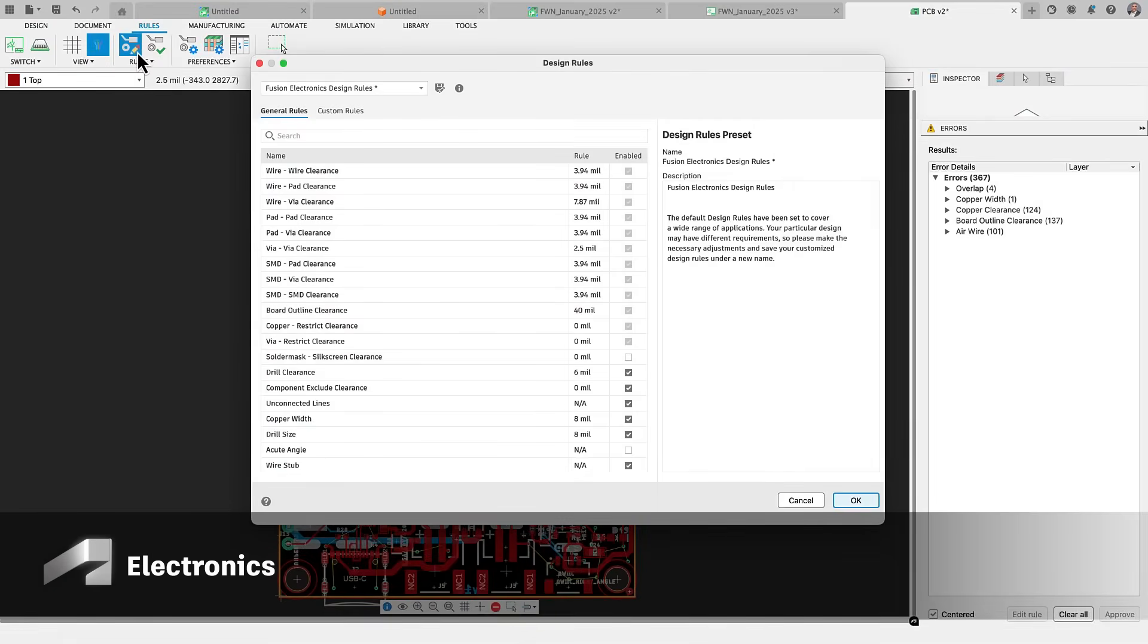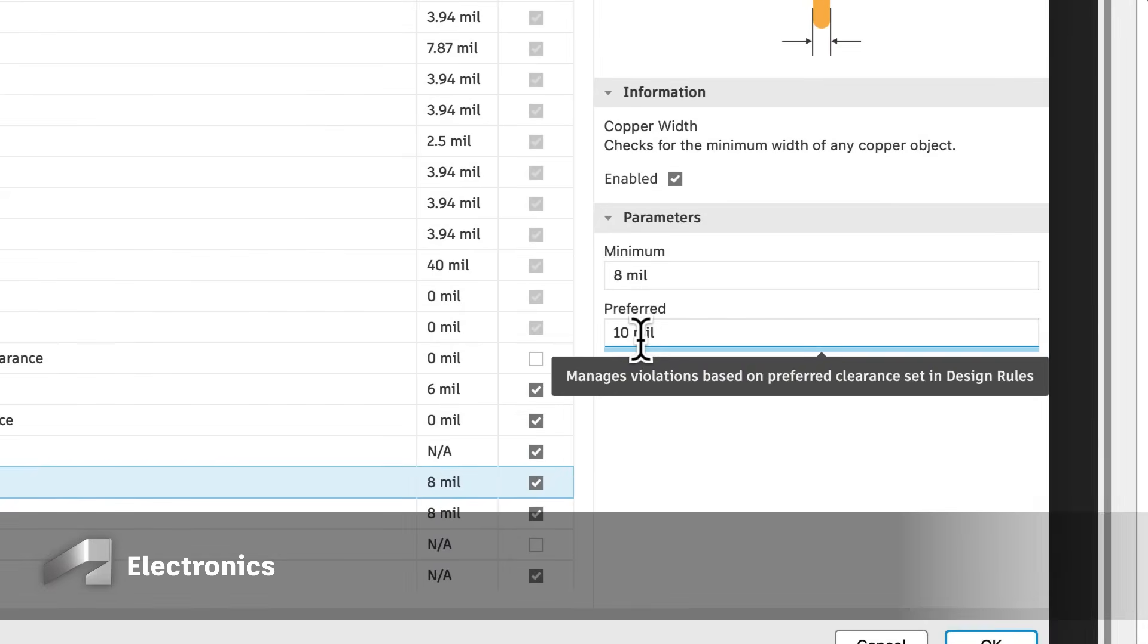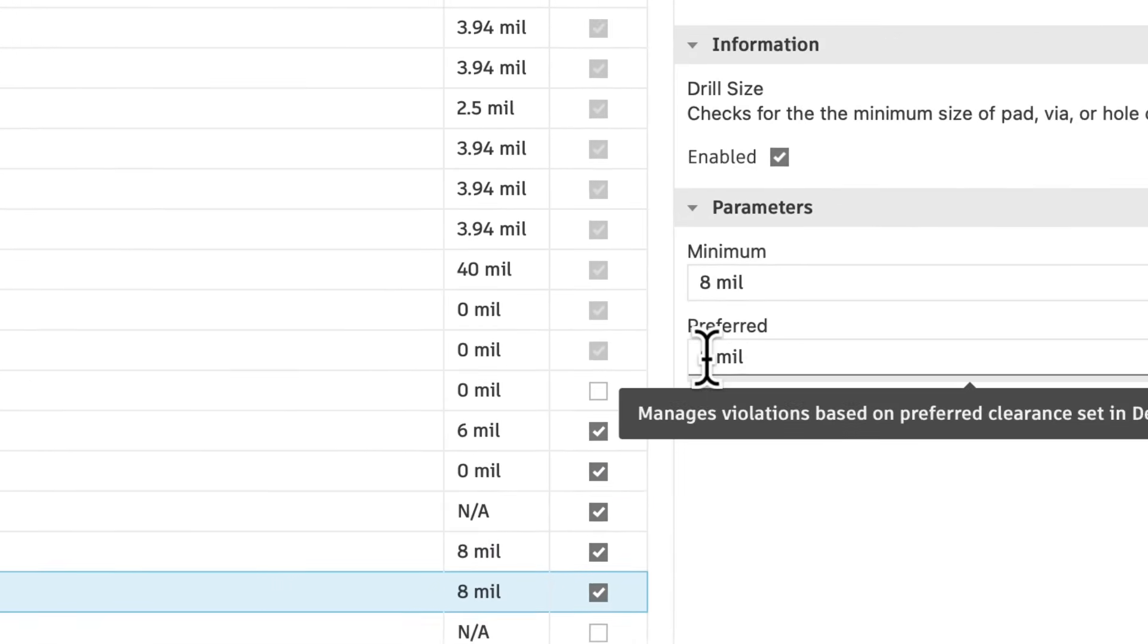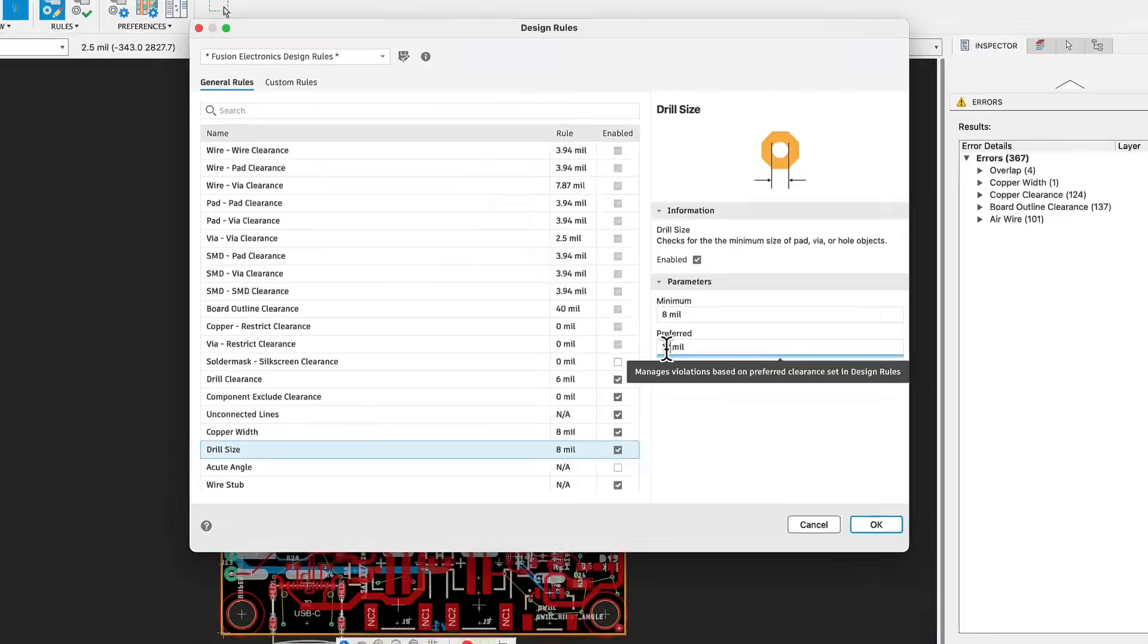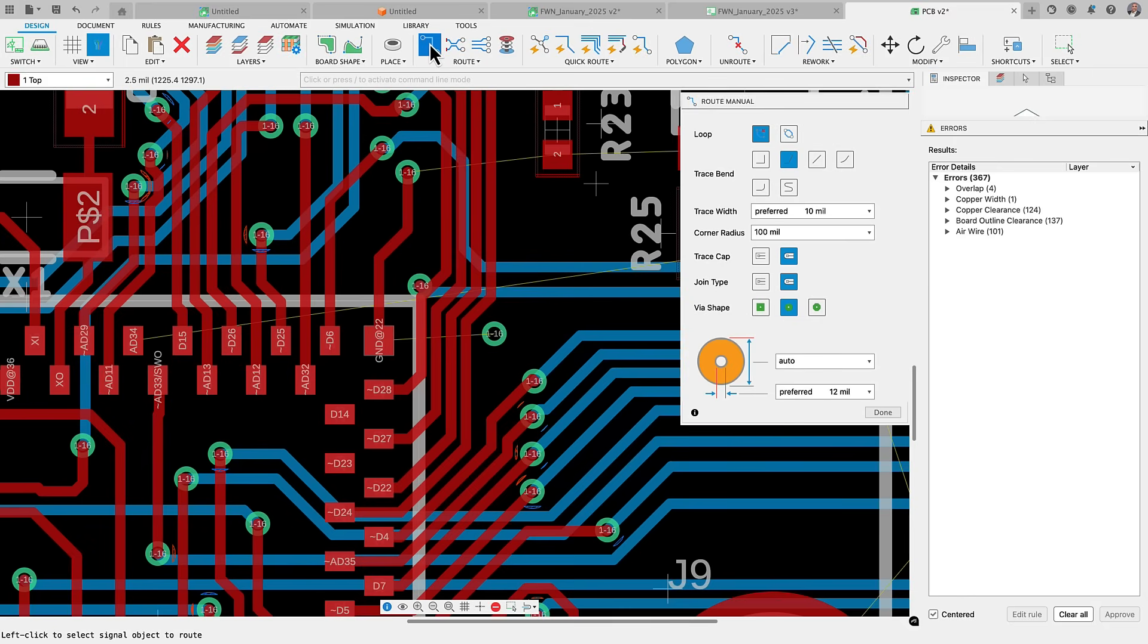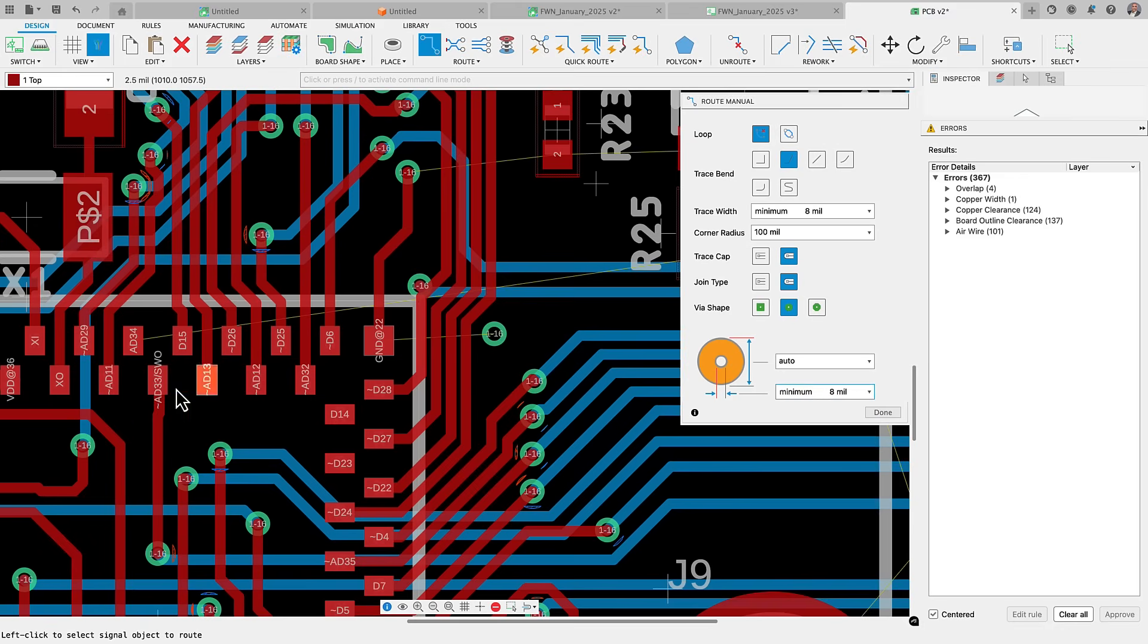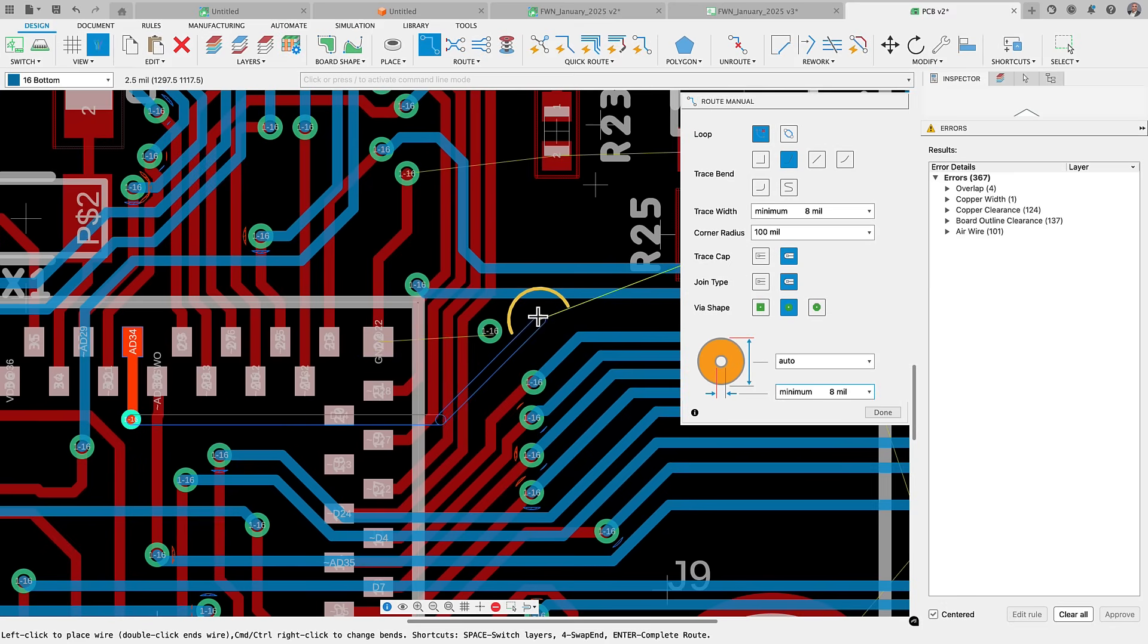We have made significant improvements to enhance your design experience for the Fusion electronics workspace. In an earlier update, we had made significant strides to our design rule checker, making it more adaptable for even the most complex designs. One of the standout additions to this new DRC engine and interface is the ability to set both minimum and preferred wire width and minimum and maximum drill sizes for your PCB.